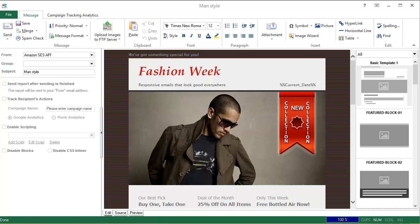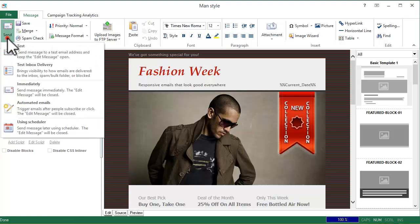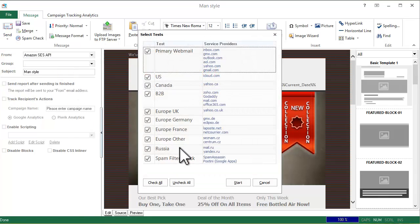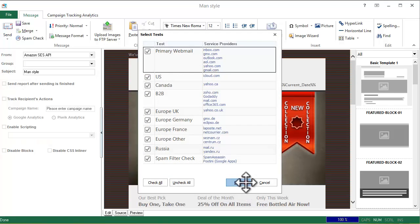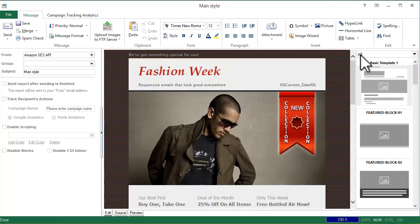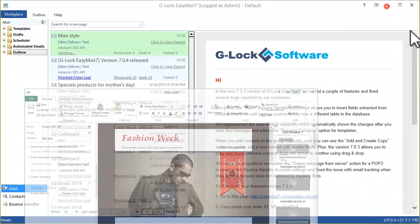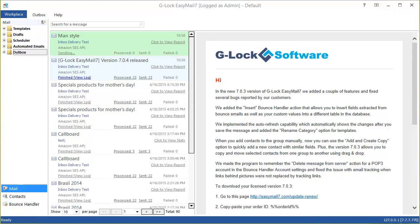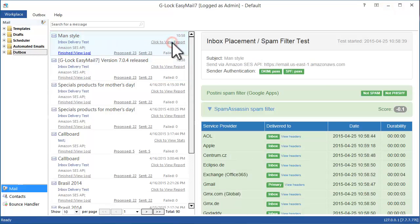Create the email, click send and choose test inbox delivery. Select email providers and click start. The delivery report is generated within a few minutes.